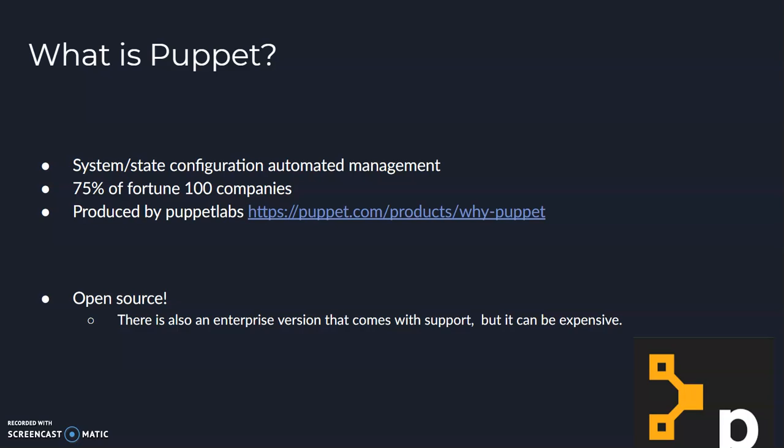Right now, about three quarters of the Fortune 100 companies use Puppet. So Puppet is a great tool to learn about, because there's a good chance the company you're going to work with is going to be using Puppet to some extent.